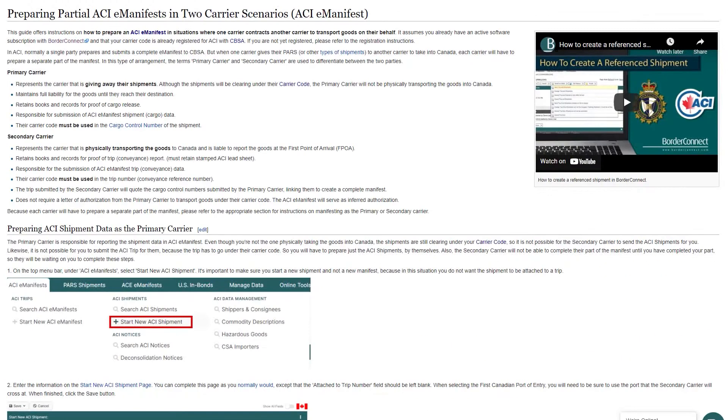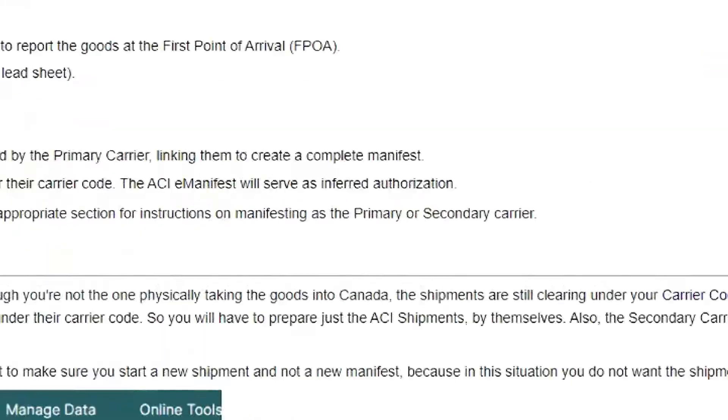Adding additional carrier codes to BorderConnect is helpful for companies that want to haul another carrier shipment or for service providers that want to process ACIE manifests for multiple companies.